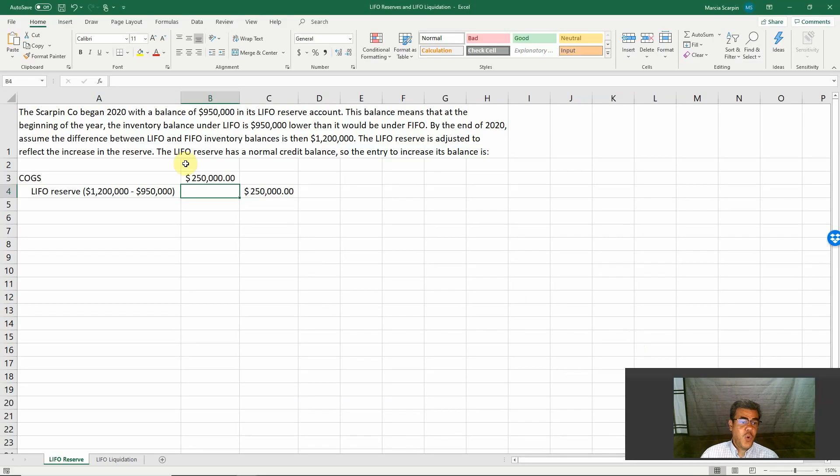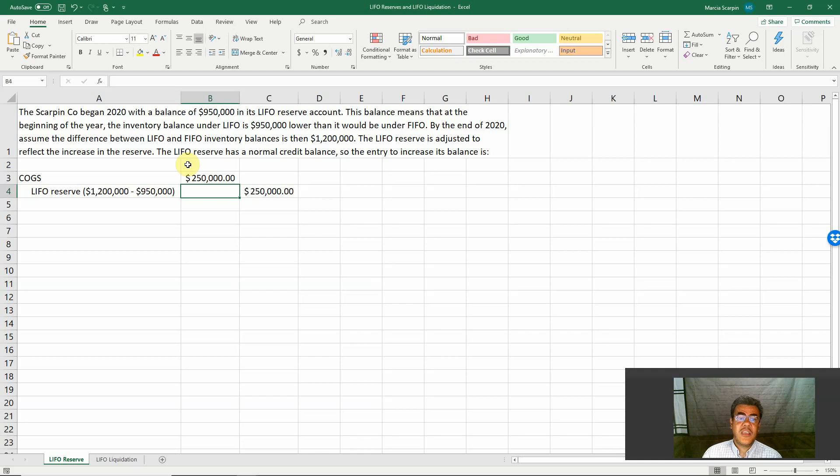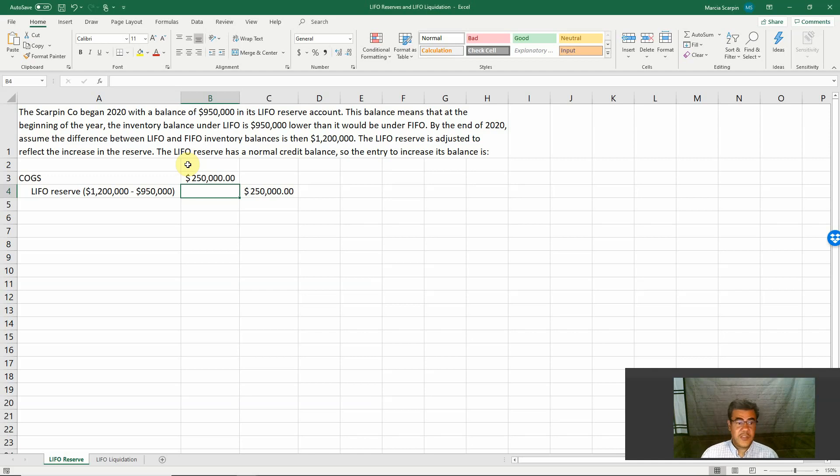So what do we have here? Scarpe Corporation began 2020 with a balance of $950,000 in its LIFO reserve account. So this is our beginning balance.